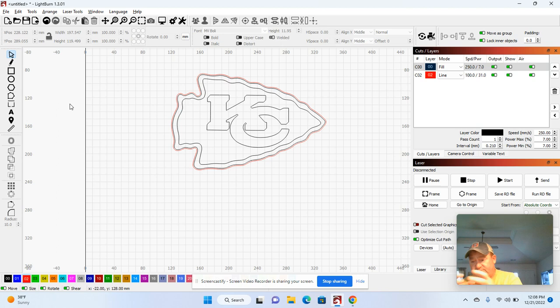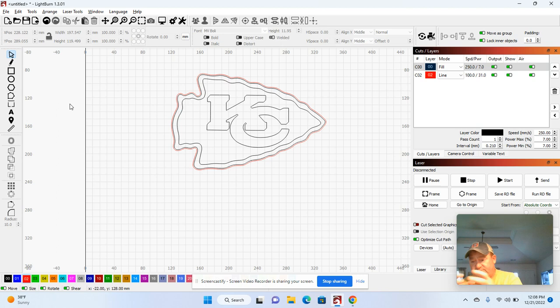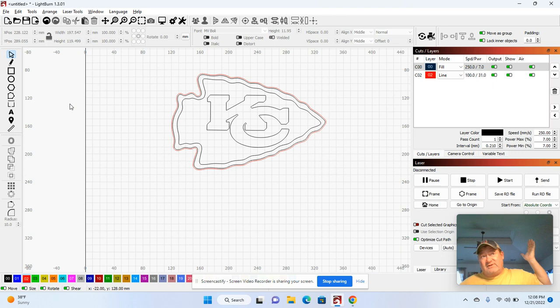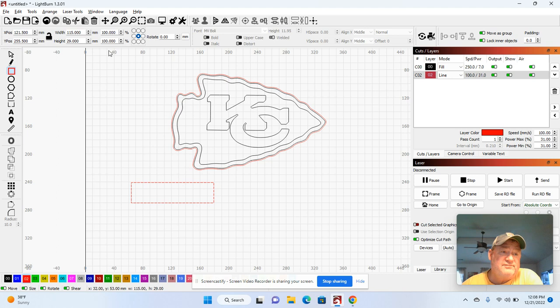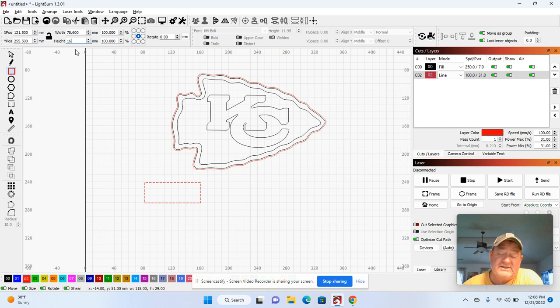Now depending on what size base you're using, let's say it's 78.6 millimeters across using your calipers. You come here and simply draw a rectangle. Come up to the top, make sure you undo the padlock. We'll do 78.6 millimeters and we'll say it's 16 millimeters in depth. Hit enter.